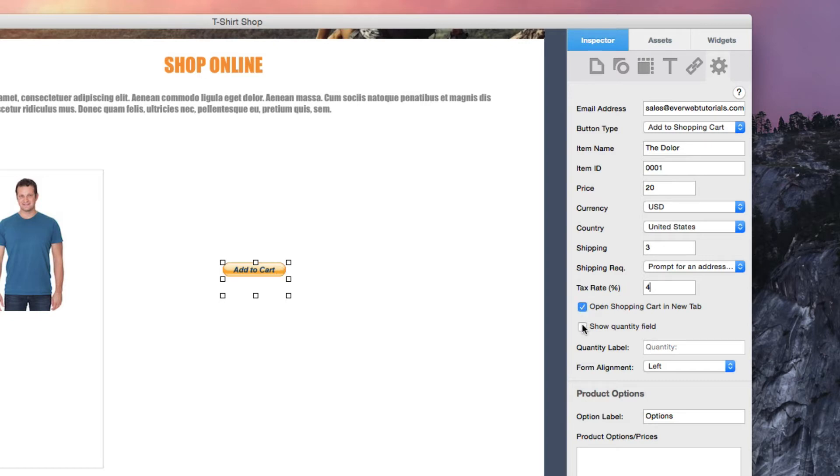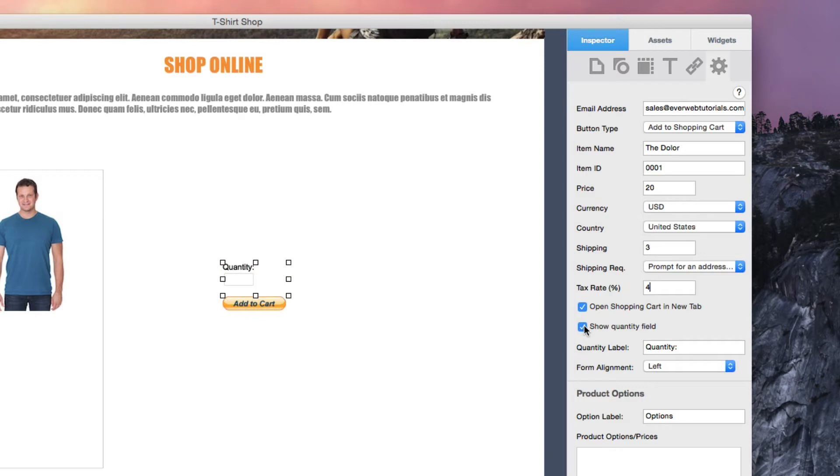If the item is something that buyers might purchase multiple of, you can choose to show the Quantity field, which will allow buyers to input the quantity they wish to purchase. The Quantity label by default will read Quantity, but you can change this to something else if you'd like.